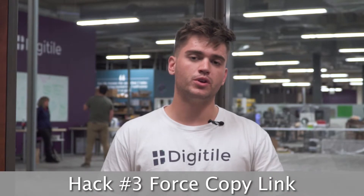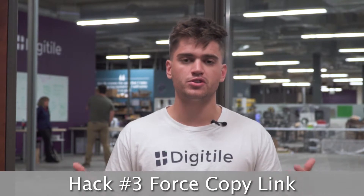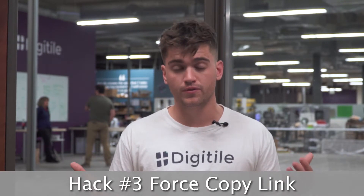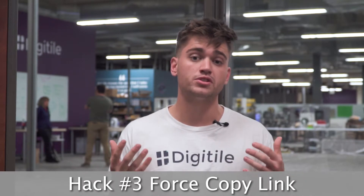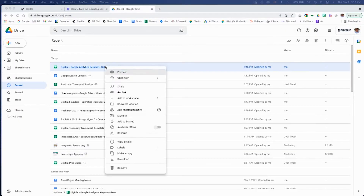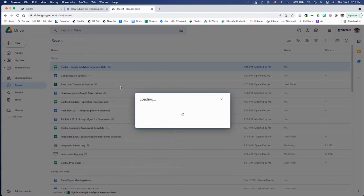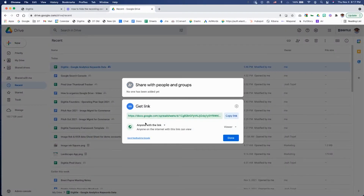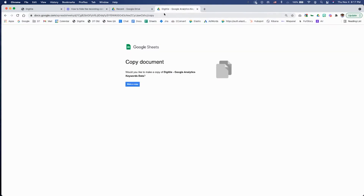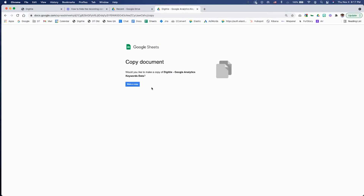Hack number three: when you want to share a Google doc, sheet, or slide with your teammates but don't want them to overwrite your version of the document, use a force copy link. Open the file in Google Drive, then click share. Select anyone with the link and then copy the link. Then paste the link into your browser and replace everything after the last slash with slash copy. You'll know it's working when you see this page.